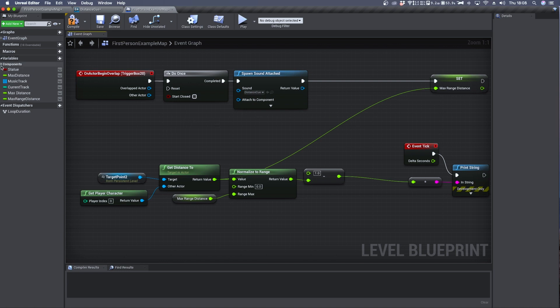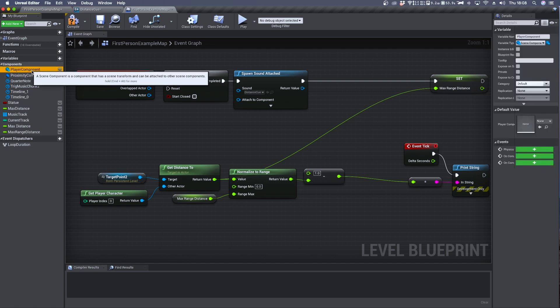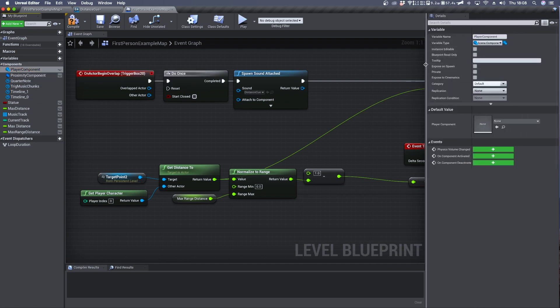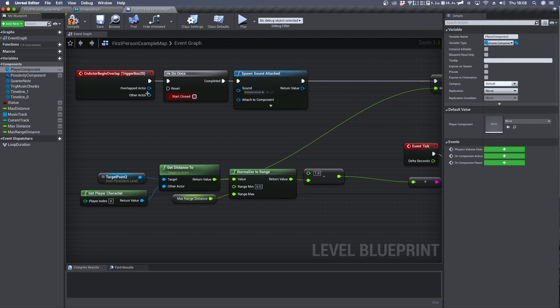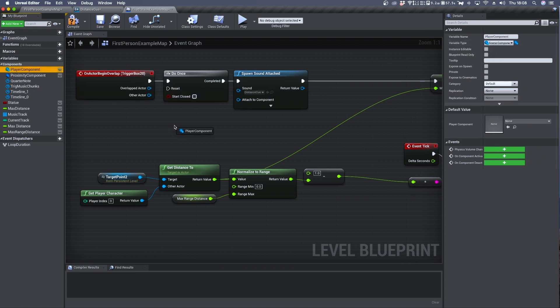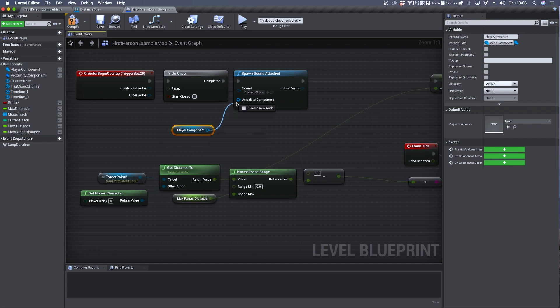I have already done it. This is my player component. It is a variable of type scene component which we can simply drag and drop in the viewport. Get and attach to component.